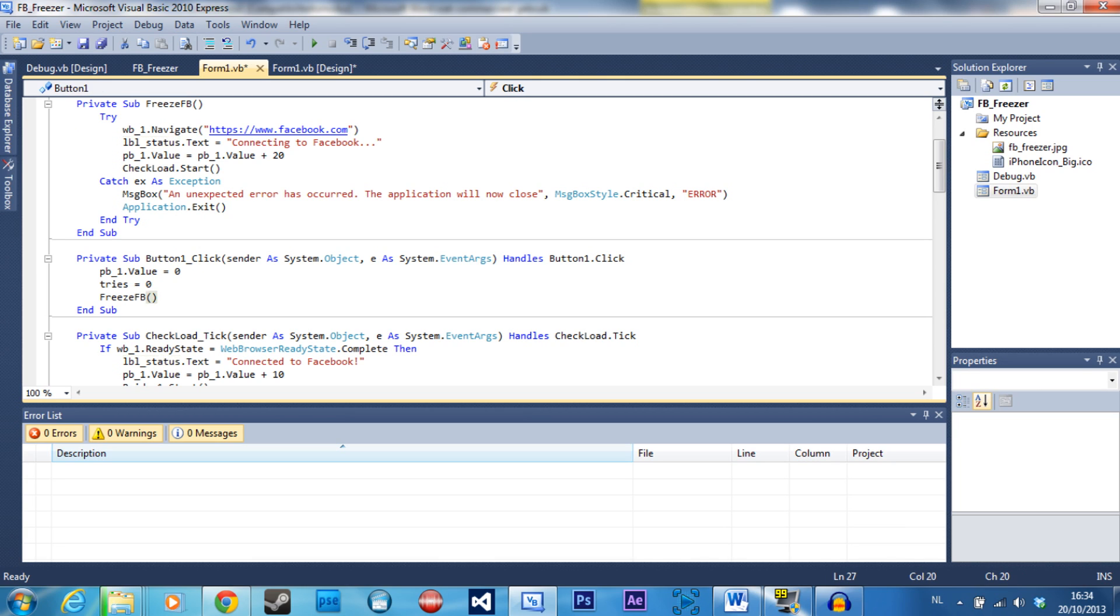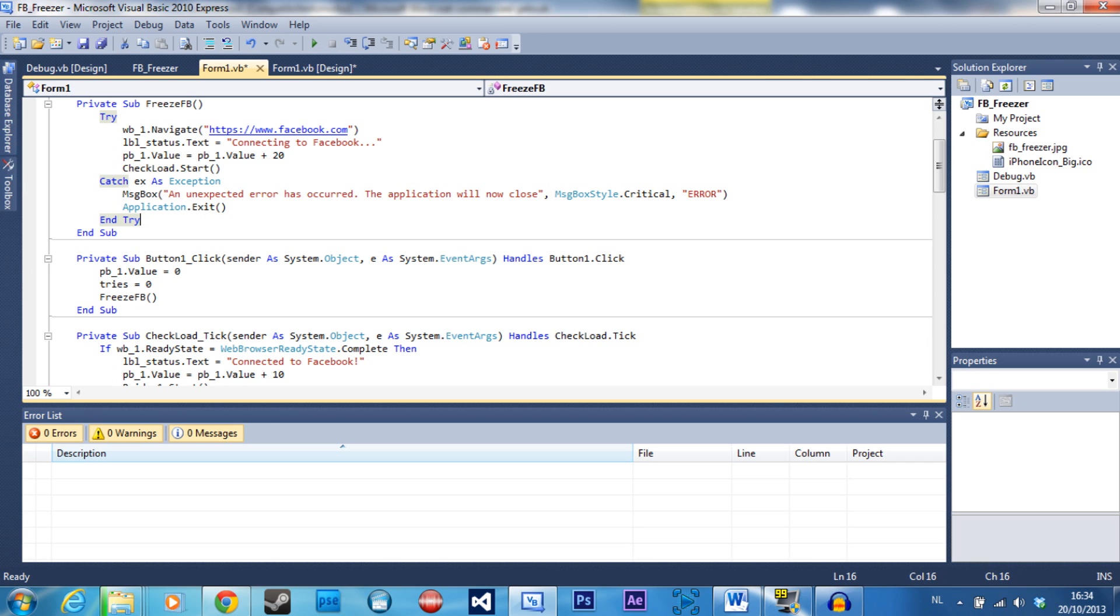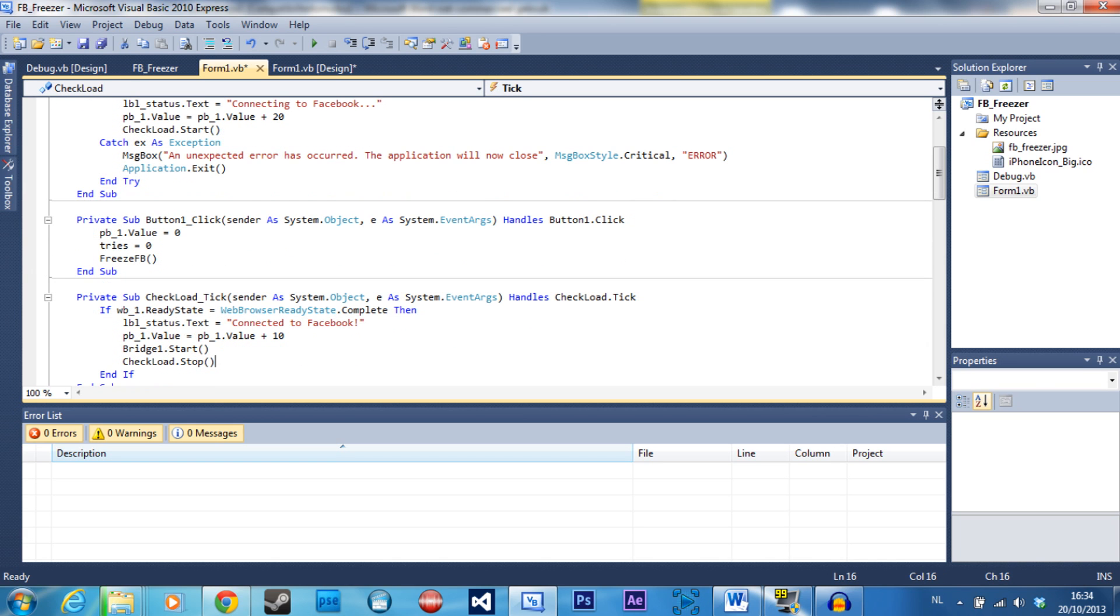In freeze Facebook, it's going to try and catch just to make sure nothing goes wrong, to navigate to facebook.com. Then of course the status goes up and all that for the GUI, and it's going to start the check load timer. In the check load timer, it's going to check if Facebook is loaded. When Facebook is loaded, it's going to do all this and start bridge one.